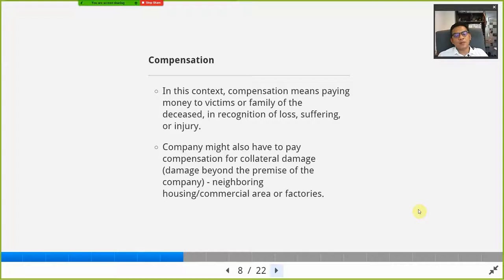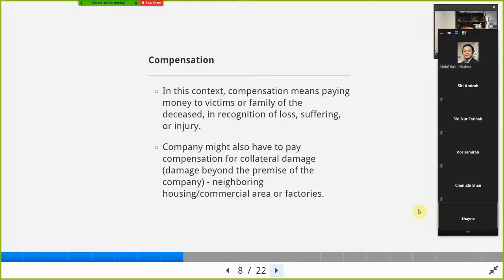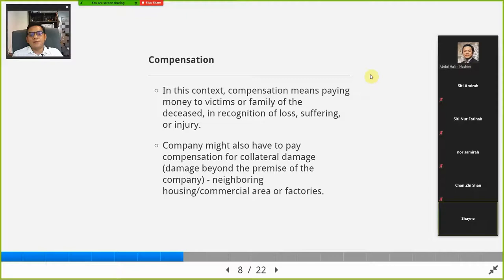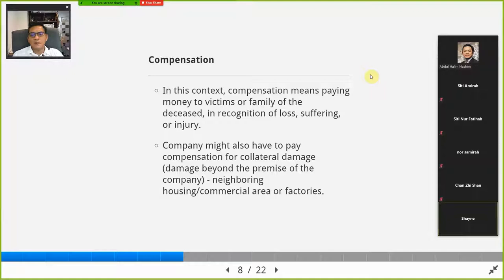Compensation means paying money to victims or the family of the deceased in recognition of loss, suffering, or injury. This is normal practice for a company that caused the accident. The company might also have to pay compensation for collateral damage — damage that goes beyond the borders of the company. Sometimes an explosion is so large that debris and projectiles go beyond the company's gates and walls, causing damage to nearby houses, factories, and shops. The company has to pay compensation for those damages.